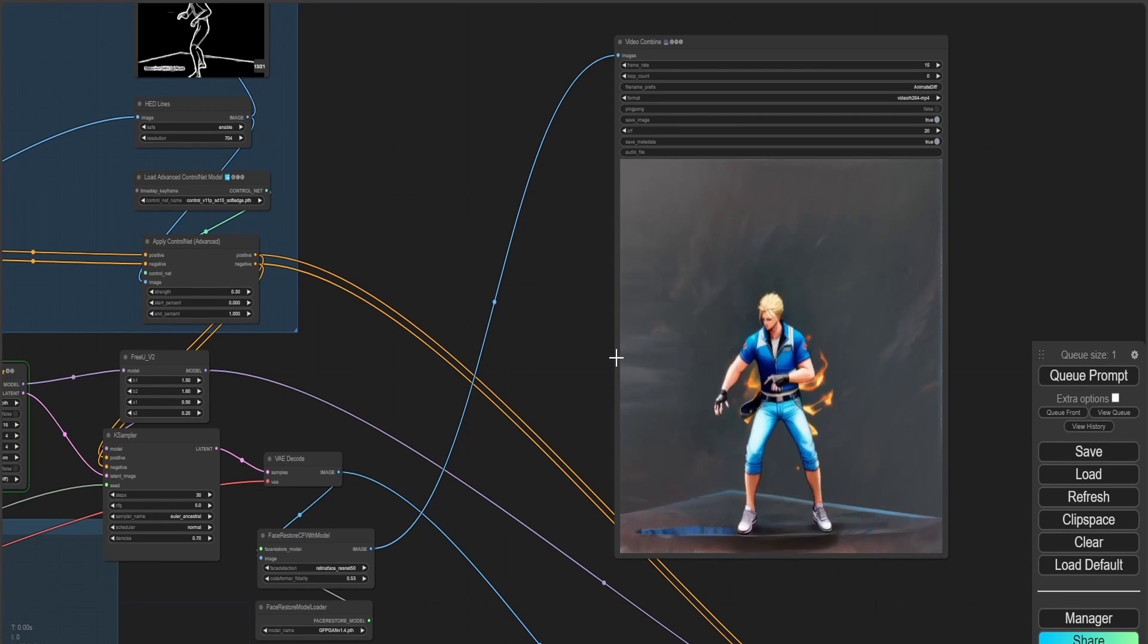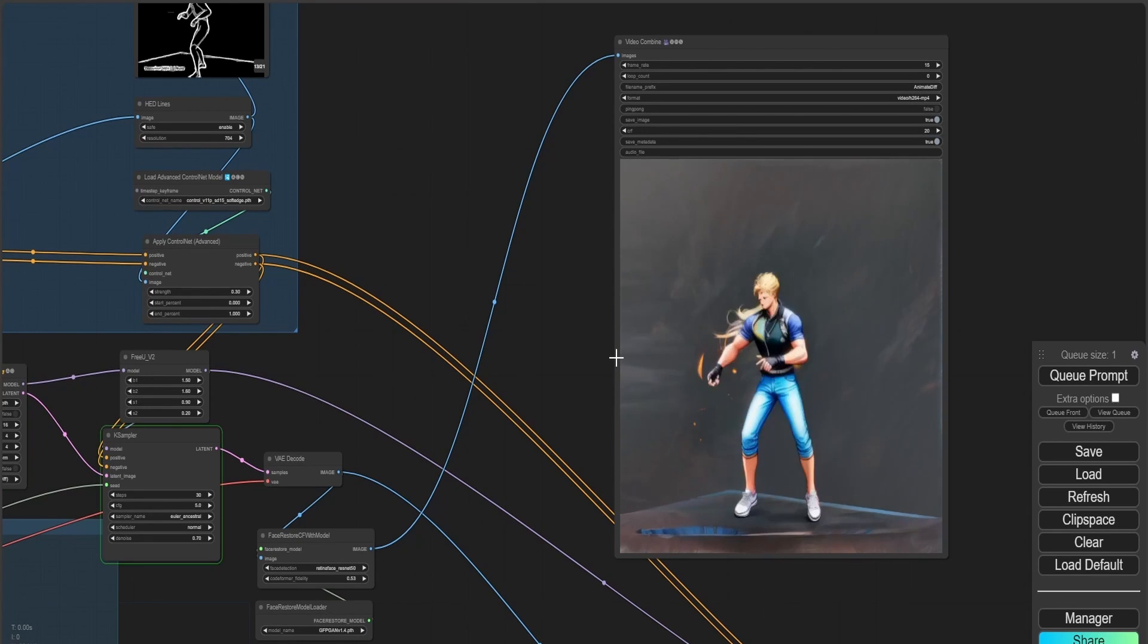Now to move on to the second method that I like to use in order to produce AI animations.